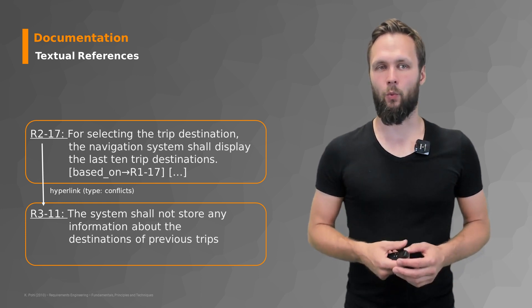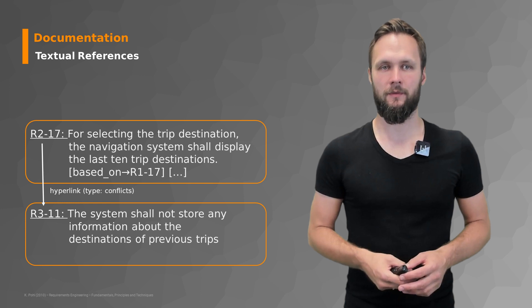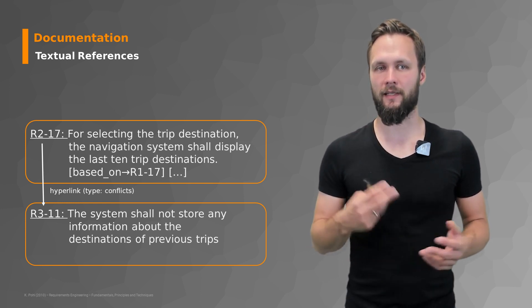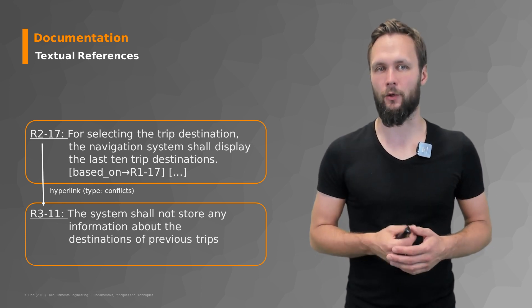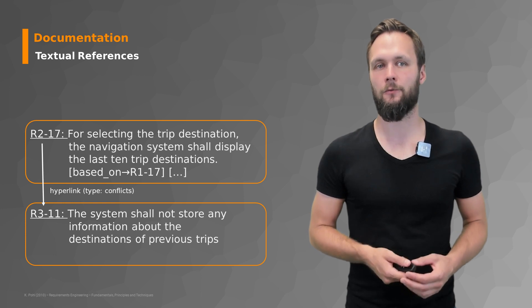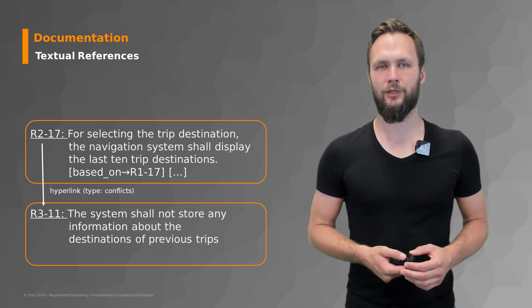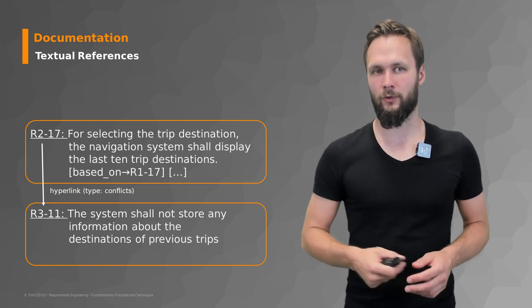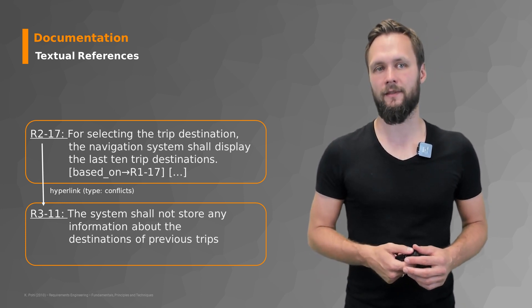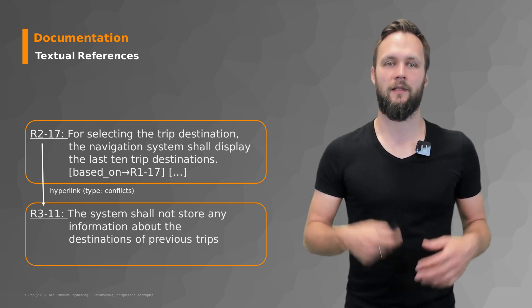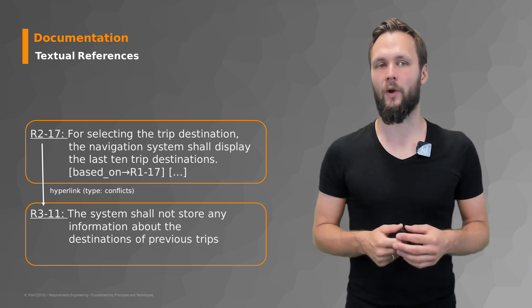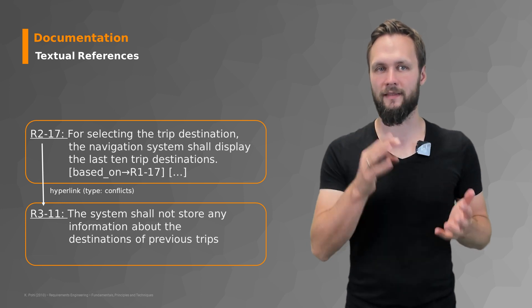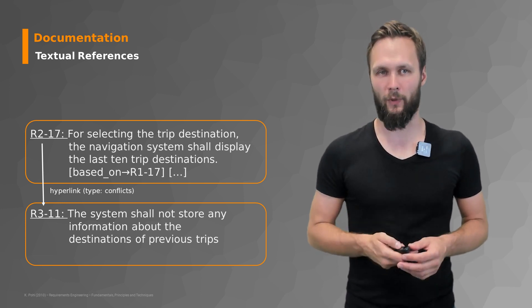But we also have other ways of maybe making this slightly more comfortable like hyperlinks. So where you have two requirements which have a hyperlink that represents a relationship like this example here a conflict. So we have the requirement R2-17 which states for selecting the trip destination the navigation system shall display the last 10 trip destinations. And this requirement conflicts with R3-11 the system shall not store any information about the destinations of previous trips. That's complicated you have to find a solution but this is a really nice way of now documenting the relationship between those two requirements.